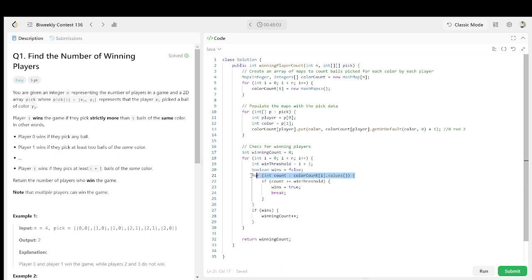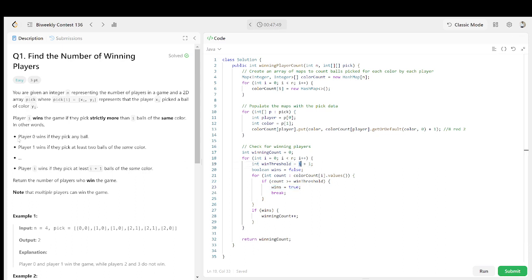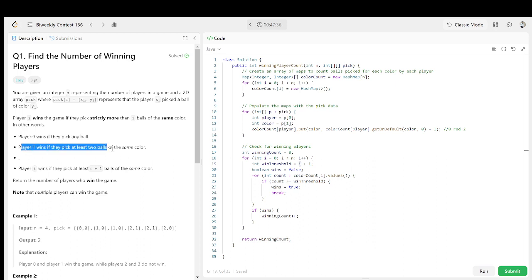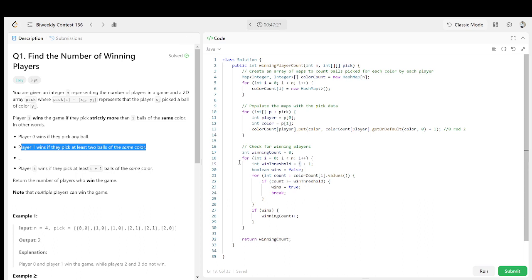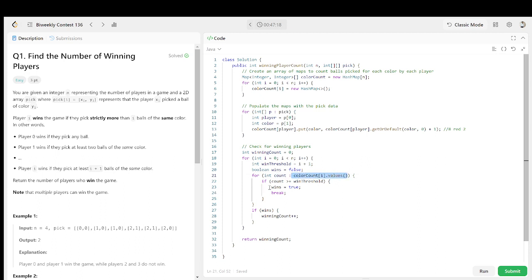In the inner loop we map all the colors and their counts, and check if the count is greater than the threshold value. The threshold for player zero is index plus one, and for player one it is at least two balls, so threshold is one plus one. Whenever the count at that index is greater than the threshold, we mark it as true and break — this player has won. Then we return the winning count.